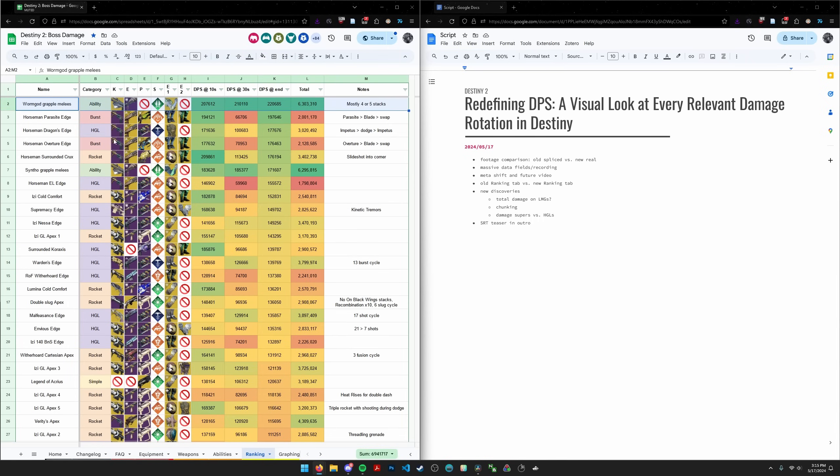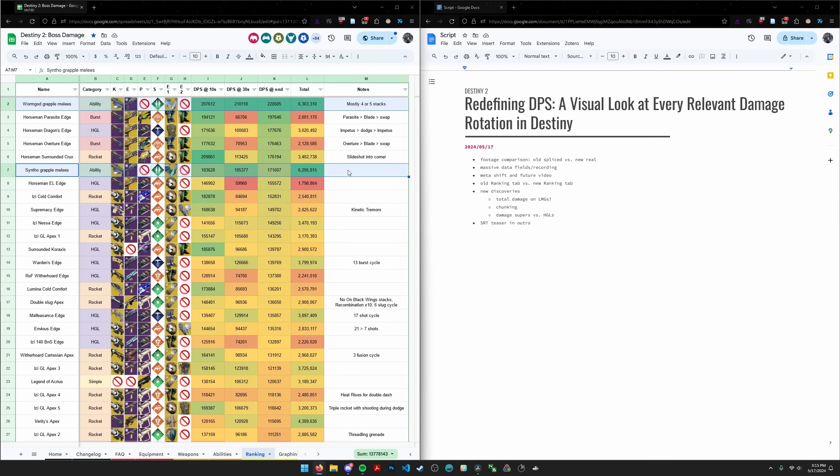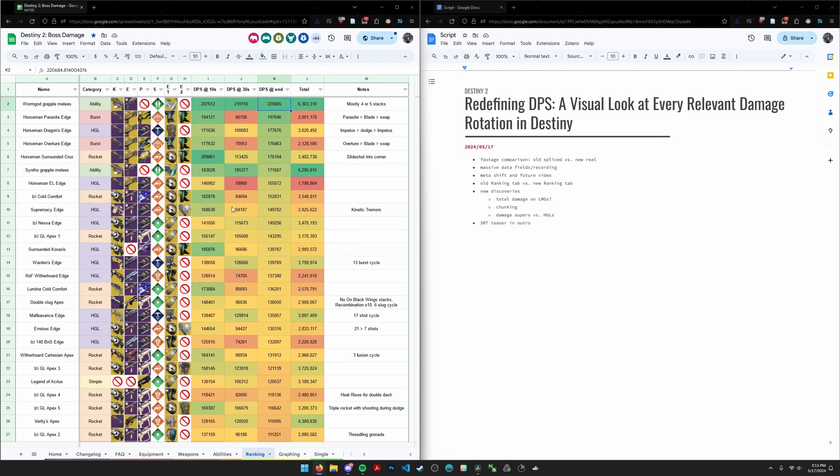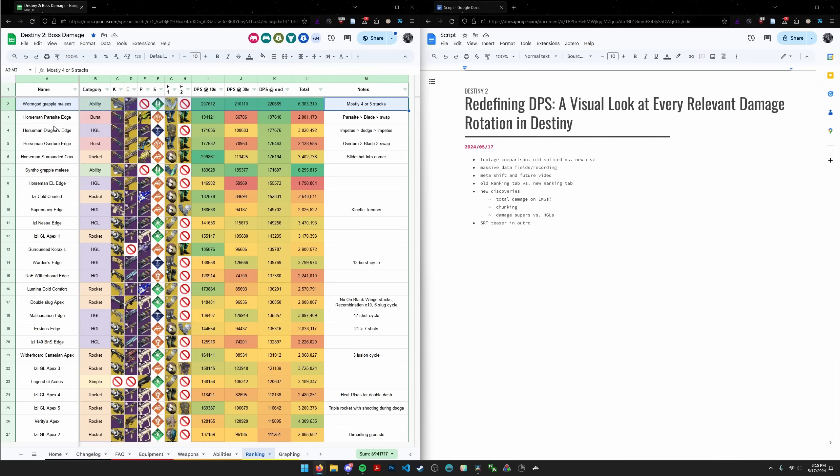So let's take a look at some of these numbers. Okay, obviously grapple meleeing, very strong. And this is technically like infinite damage, as long as you keep having adds near you, as long as you keep getting worm god refreshes, it's basically infinite damage. So very high. You can see worm god DPS is about 30% higher than synthos. As you can see here, I mostly had four or five stacks for the entire rotation. So I would say it went pretty well. As for everything else, let's talk about some of these new discoveries that I made.